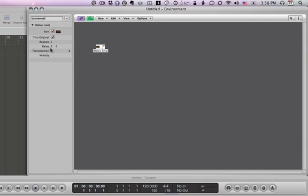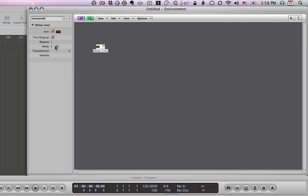Now you would think if I wanted to change this to say an eighth note or a quarter note, I would be able to just double-click or drag. But look what happens - it only starts to change in terms of ticks. So we have to think in terms of ticks when we want to select the delay time.